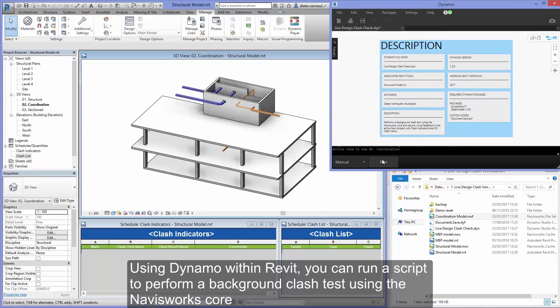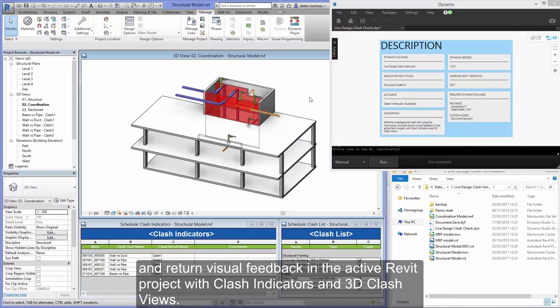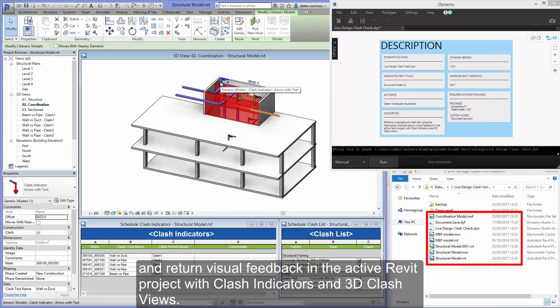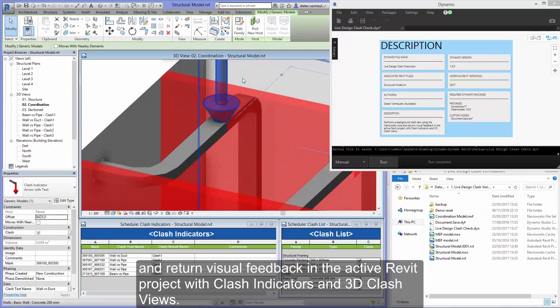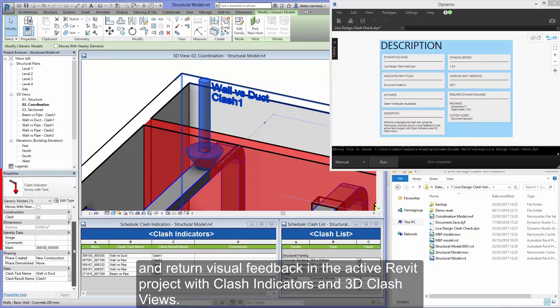Using Dynamo within Revit, you can run a script to perform a background clash test using the Navisworks core and return visual feedback in the active Revit project with clash indicators and 3D clash views.